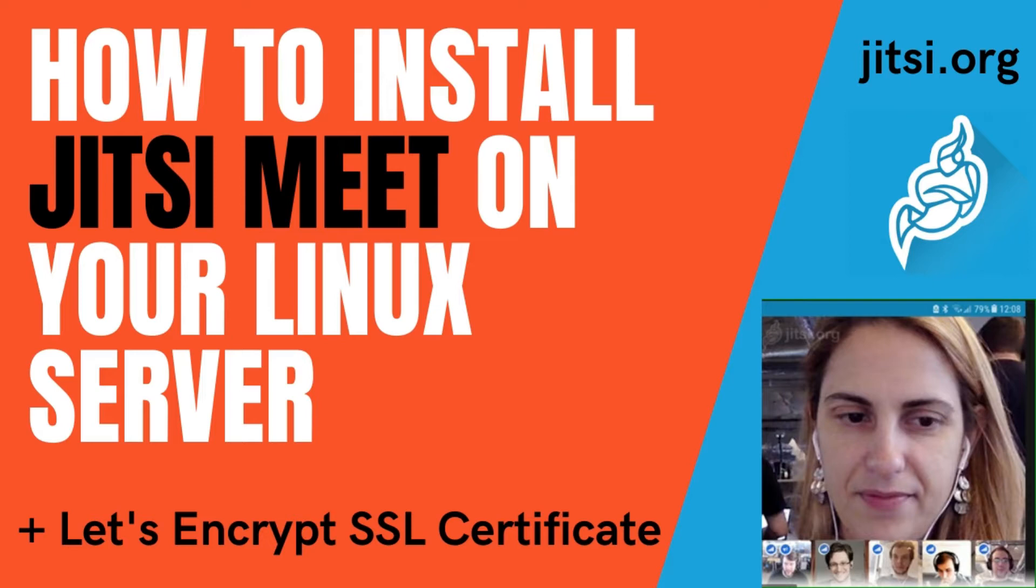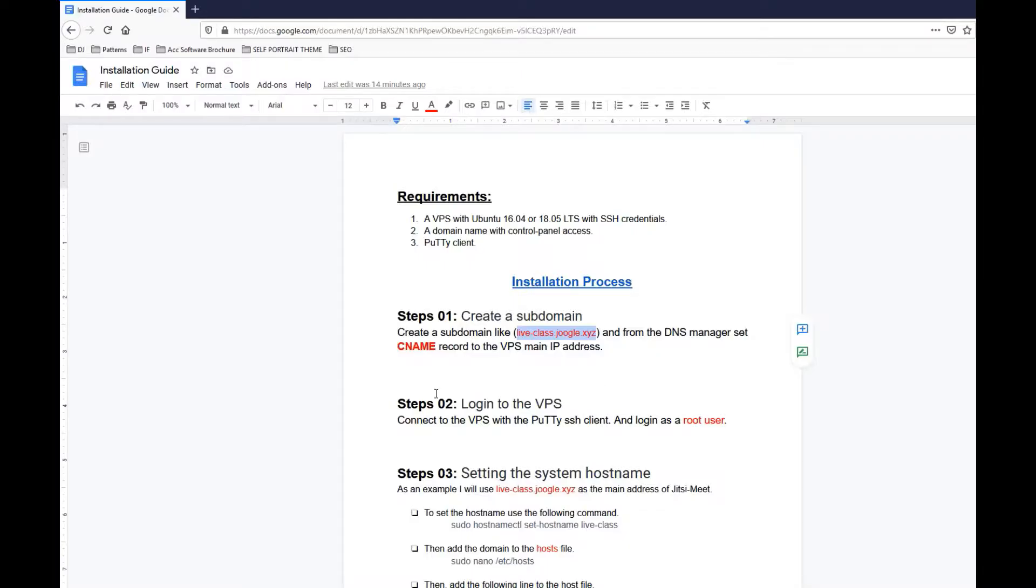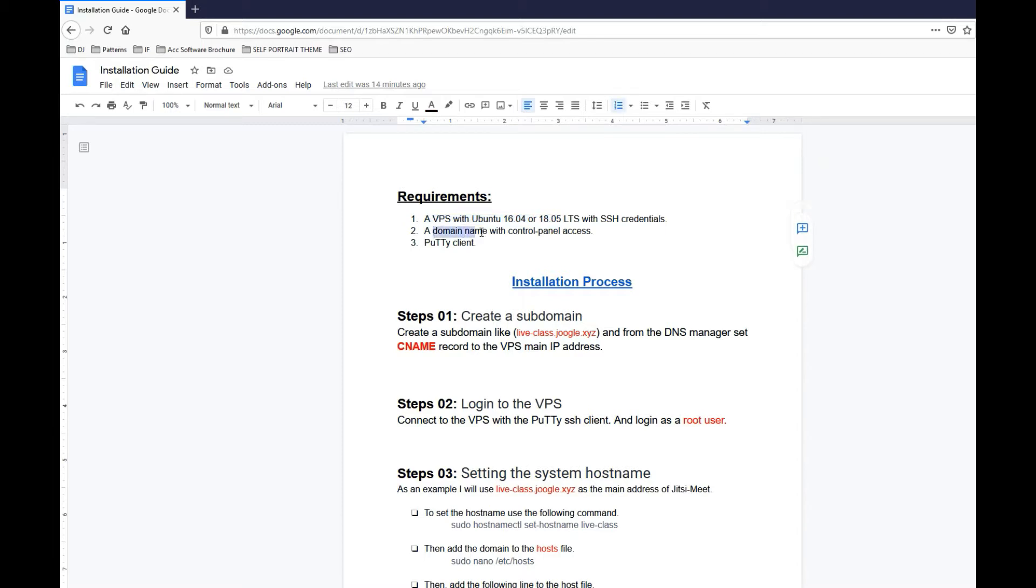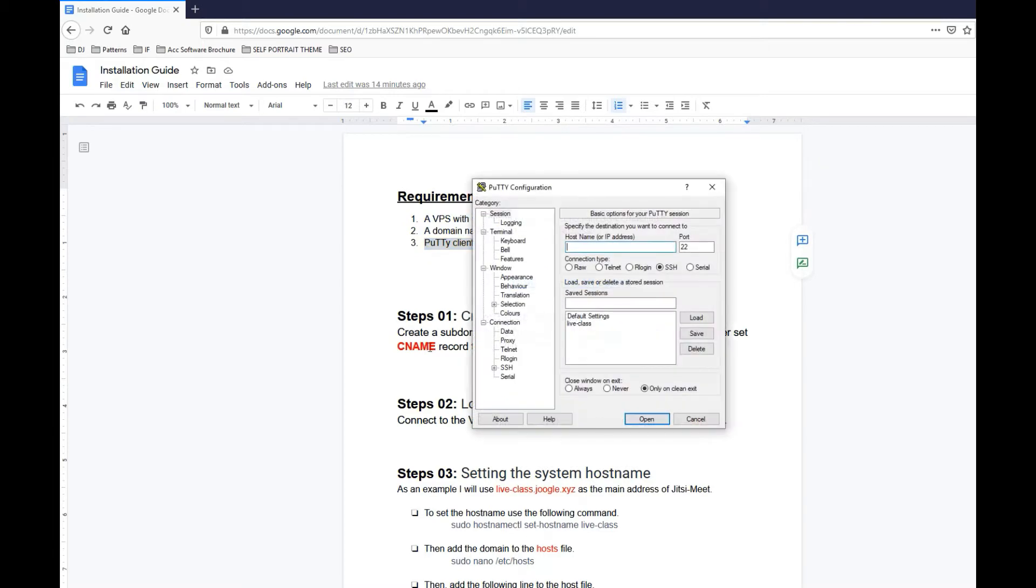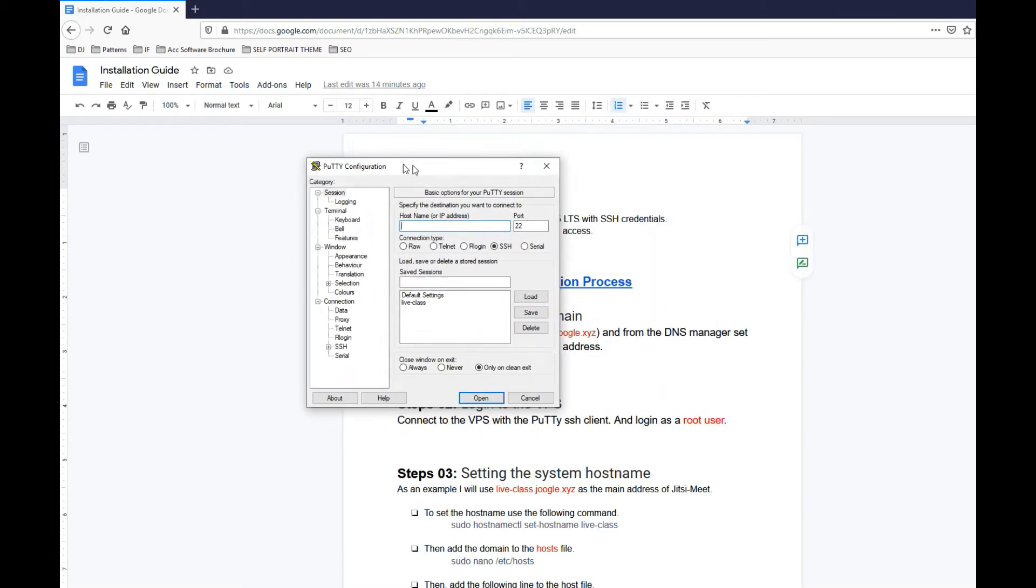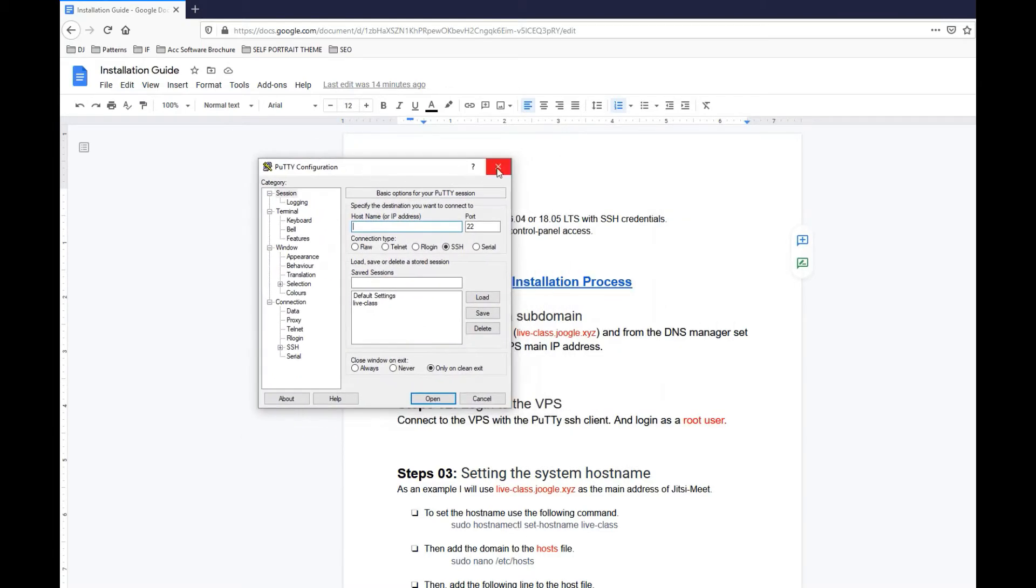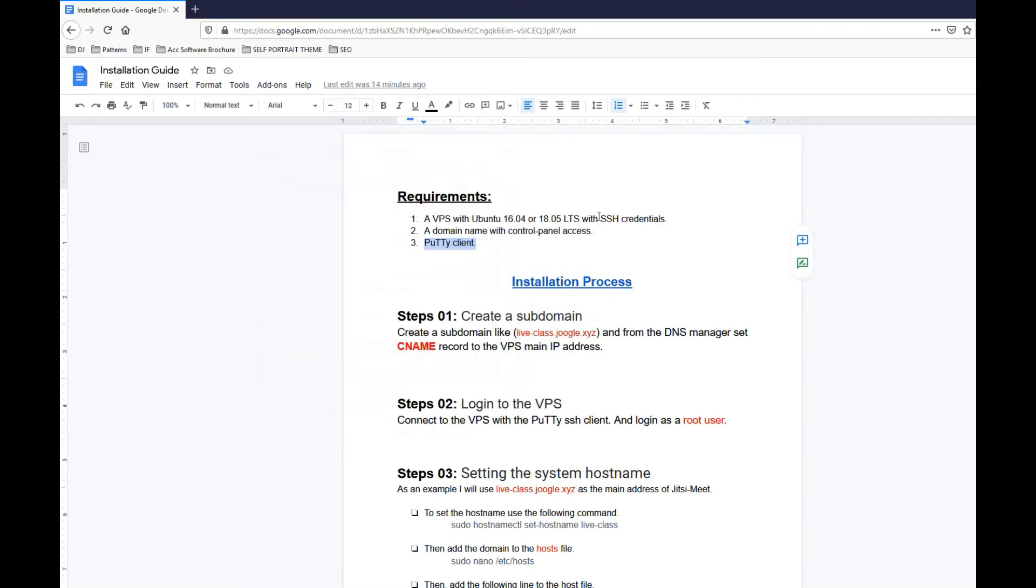First of all we need a VPS with Ubuntu 16.04 or 18.05, a domain, a fully qualified domain, and a Putty client. You might be familiar with Putty client, I'm hoping so.